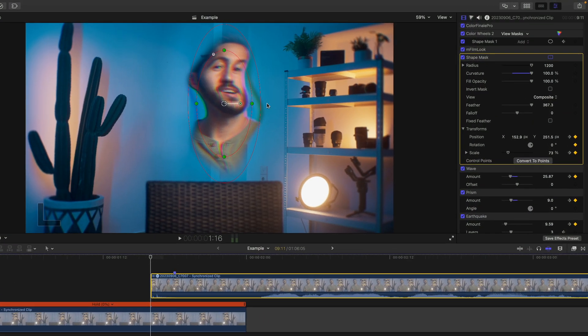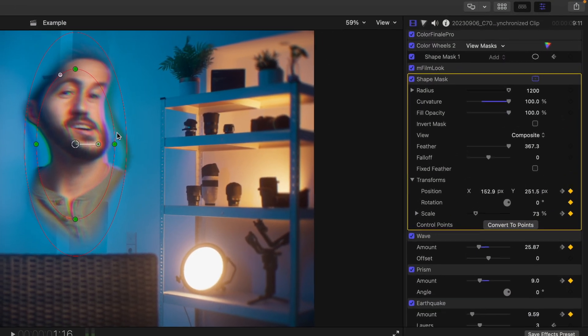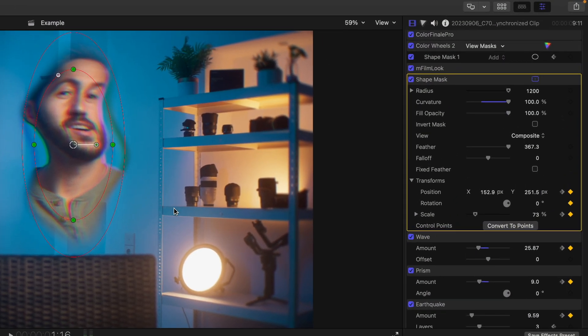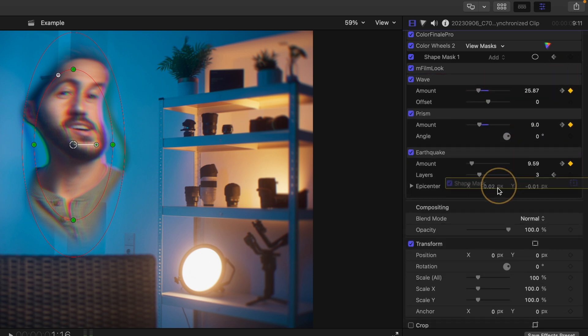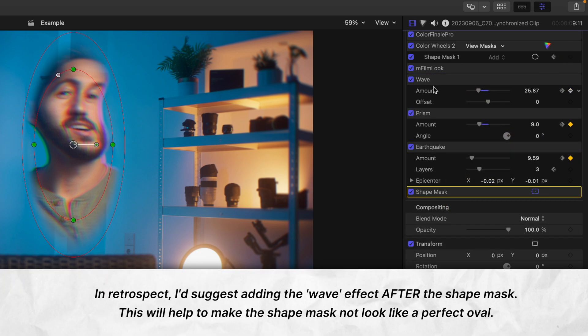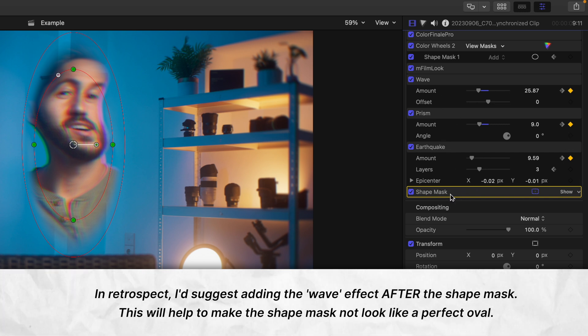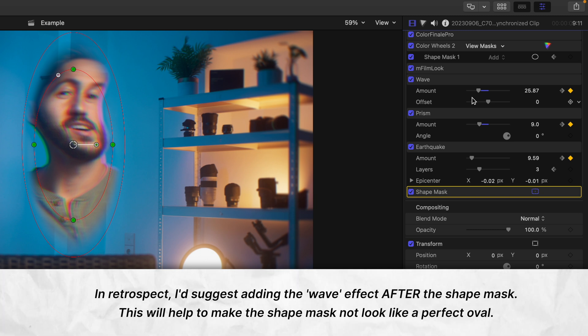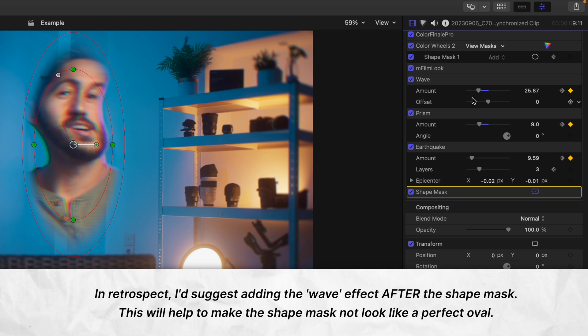To take care of this issue that we're seeing around the border, all you have to do is move your shape mask to the end of the layers. Now you of course could add the effects first and then add the shape mask last, but I prefer to adjust the shape mask on a normal looking shot and then just move it to be the most recent layer applied after the process is done if I need to.